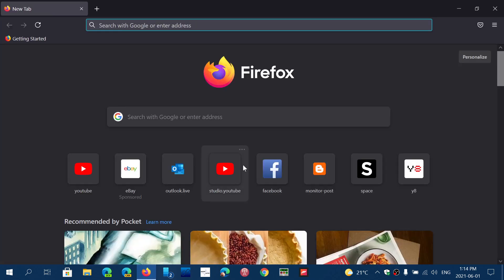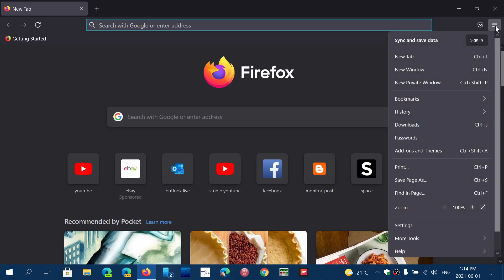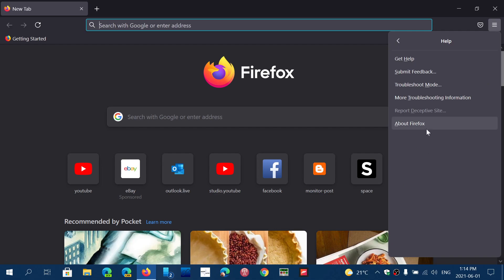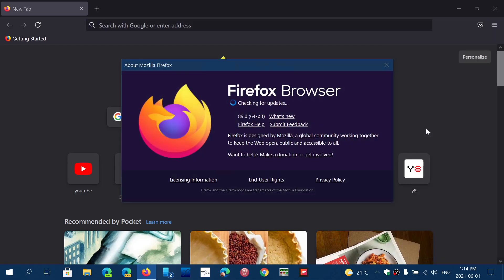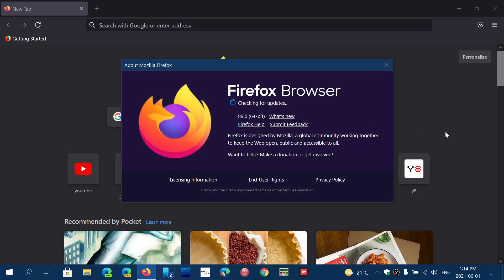So Firefox 89, first of all, if you want to have it, you simply go to the upper right corner in the hamburger menu, go into help and go into about Firefox. It will update to version 89.0.